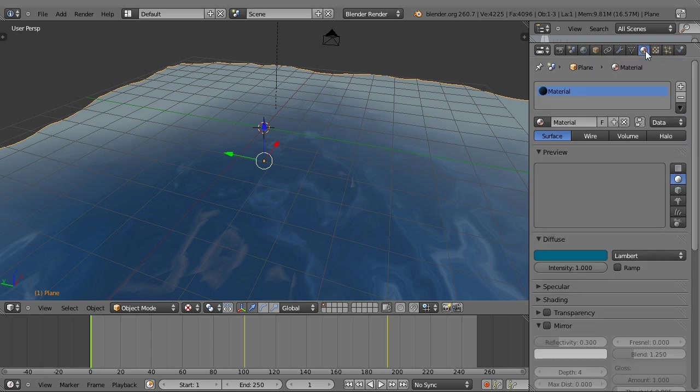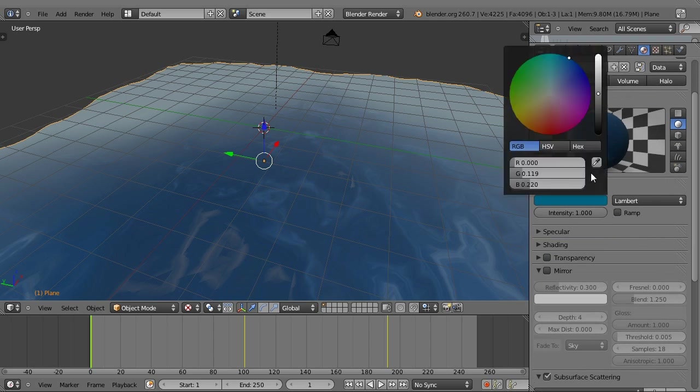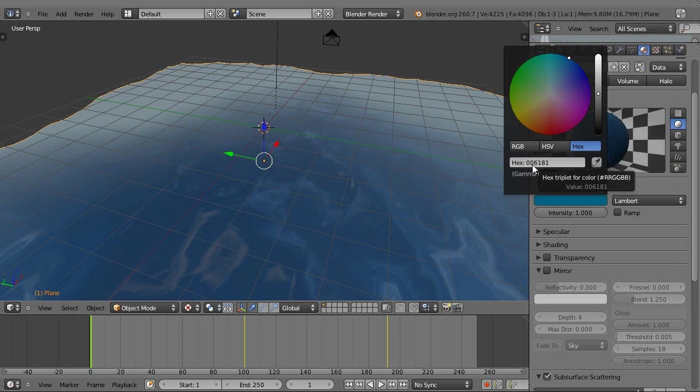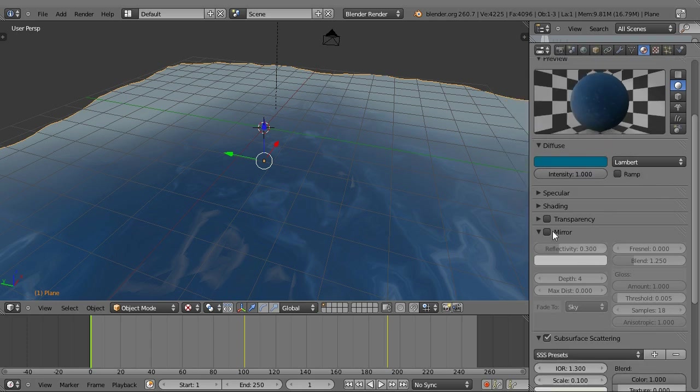As for the material settings, my diffuse color is, here's the hexadecimal color, it's .006181, which is kind of a blue-green. No mirror, no transparency.